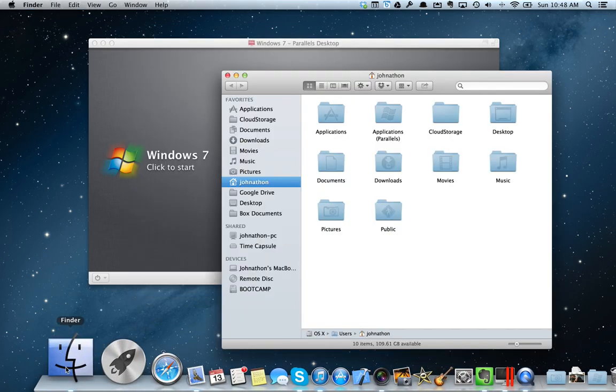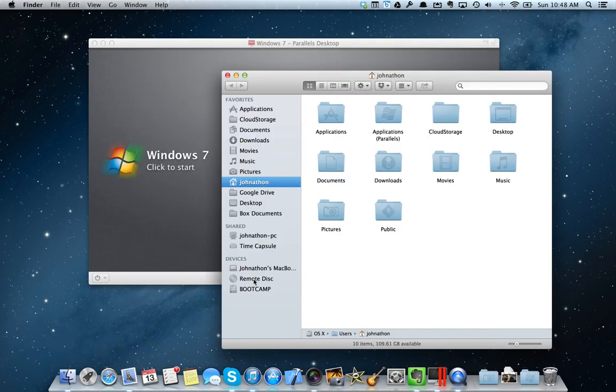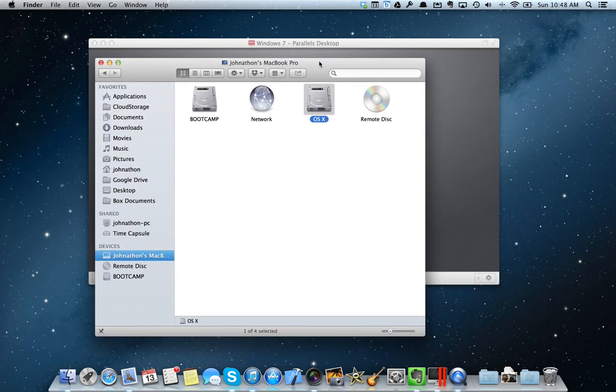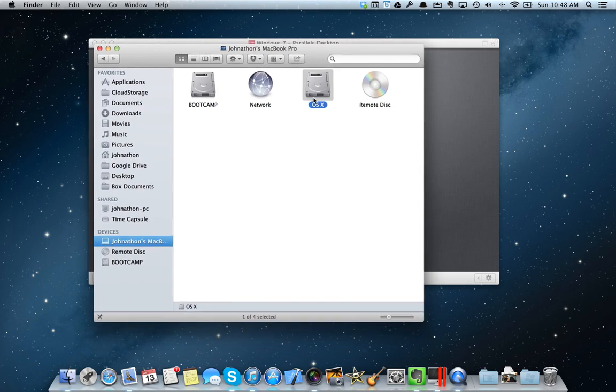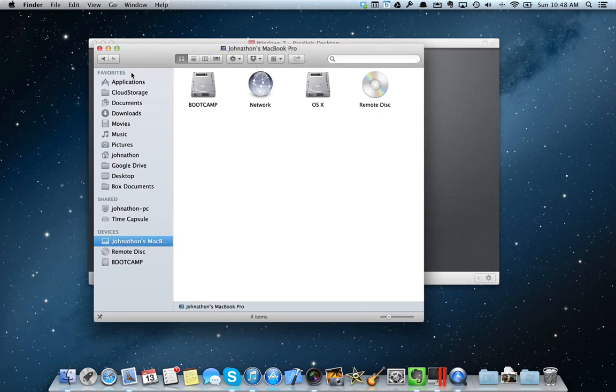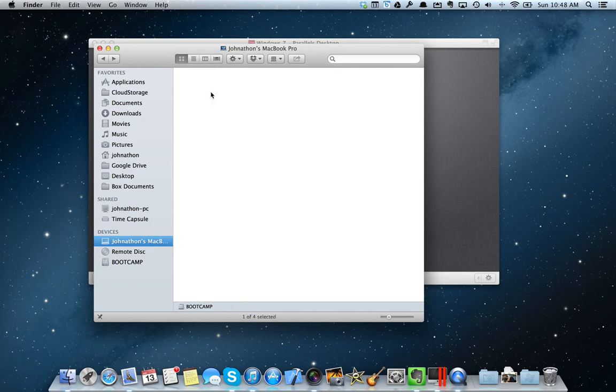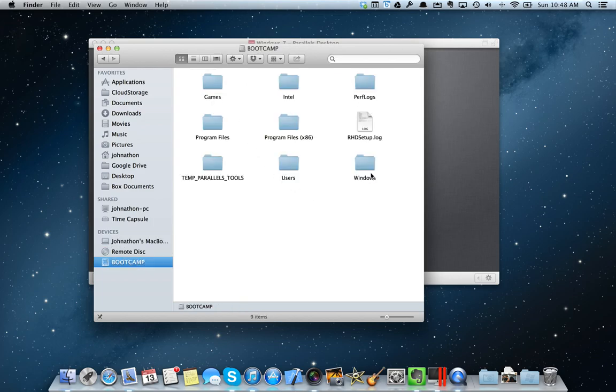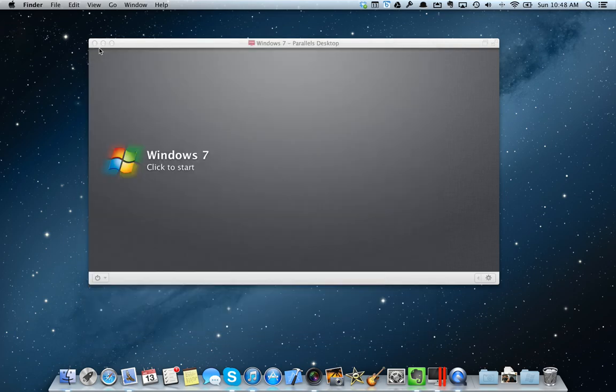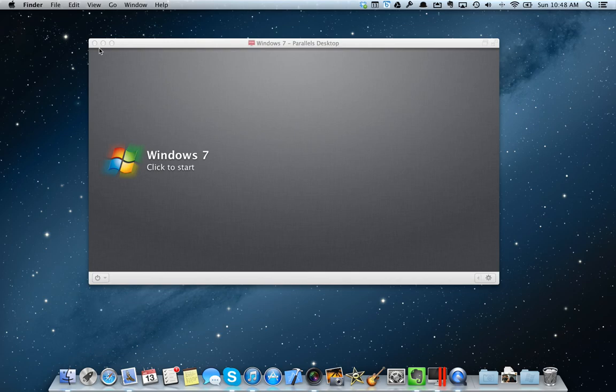In my Finder, here's my OS X partition with the actual OS X file system and then the Bootcamp partition, which is Windows and has all of my programs and games and stuff installed. What that means is that I actually have Windows 7 installed natively on the computer just as if it was a Windows laptop.